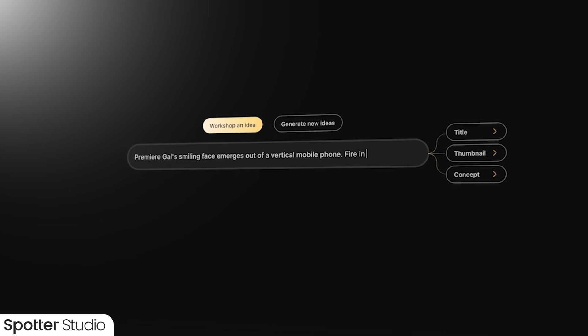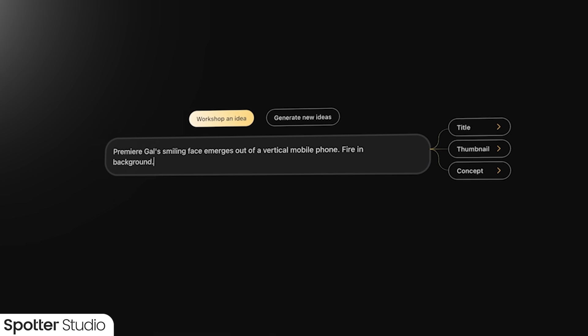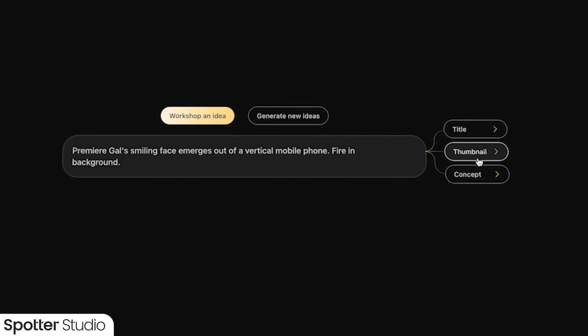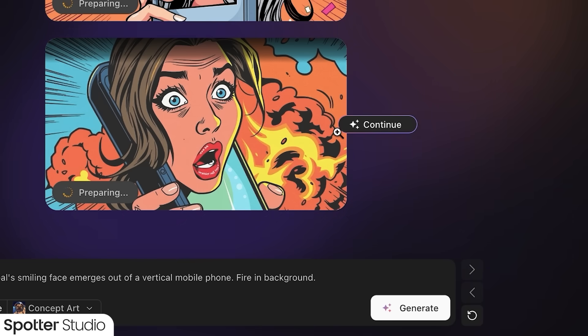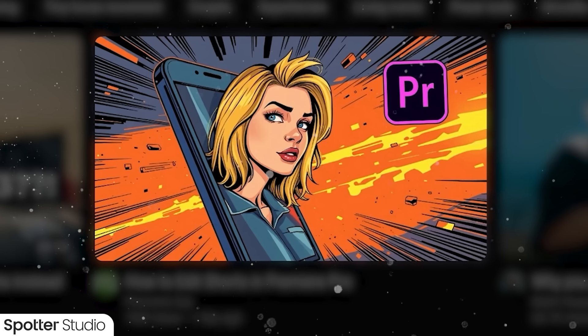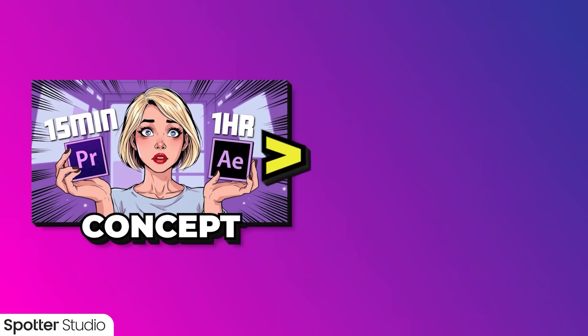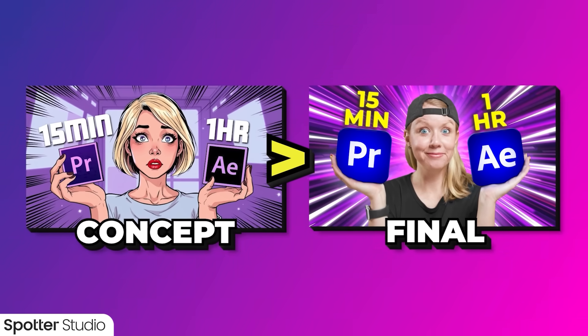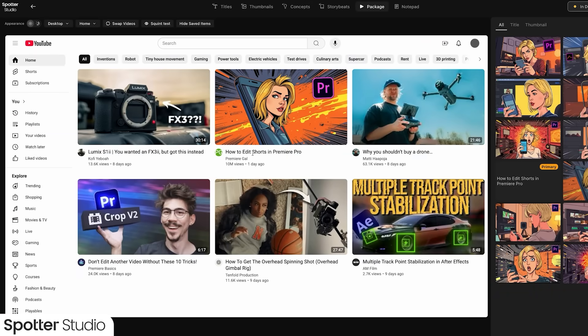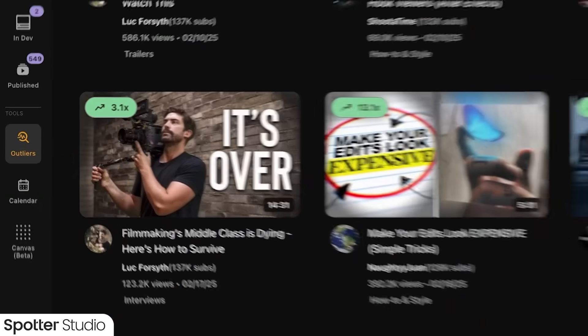But if you do have an idea, you can type it in and Spotter Studio will help you workshop a title, thumbnail, and hook. After the initial results you can further refine the thumbnail using different tools, then send those concepts to your thumbnail designer to speed up the process. Because you can see the title and thumbnail first, it helps you validate the video idea before investing time and money in production.